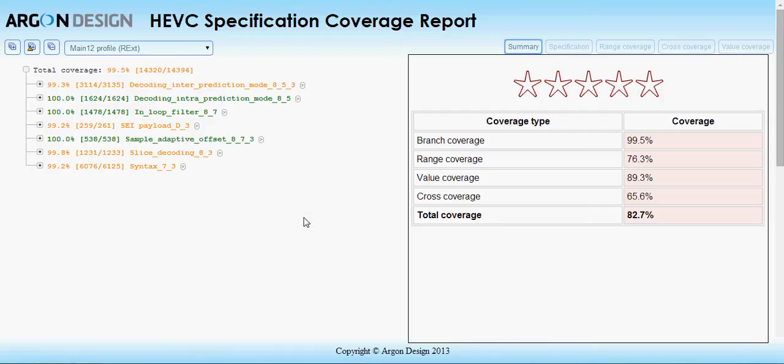The Argon Streams HEVC coverage tool from Argon Design provides detailed, comprehensive specification coverage information for any set of H.265 test bitstreams. It is a specialized decoder compiled directly from the pseudocode found in the H.265 specification, guaranteeing full coverage profiling.